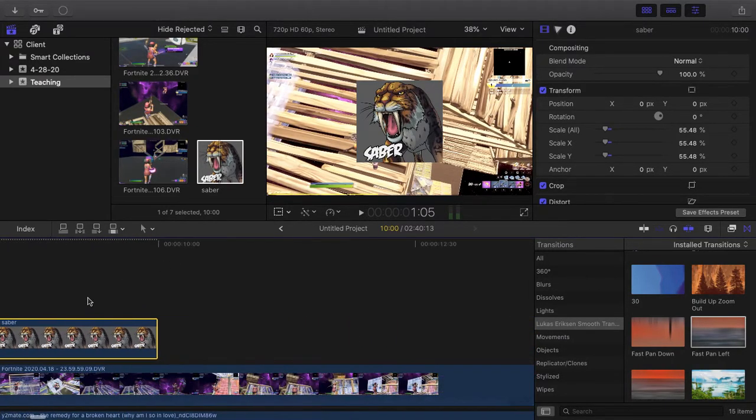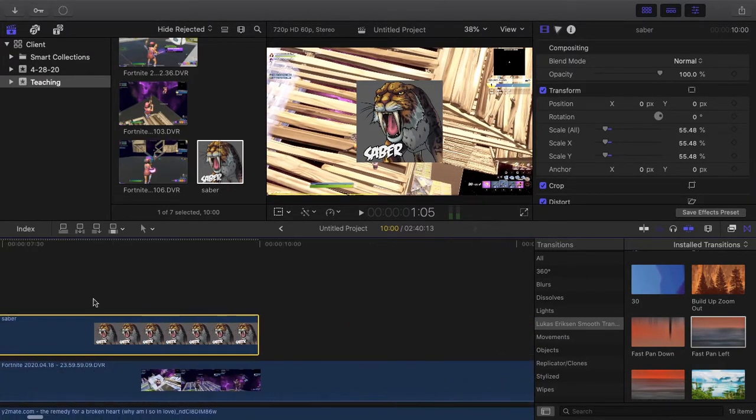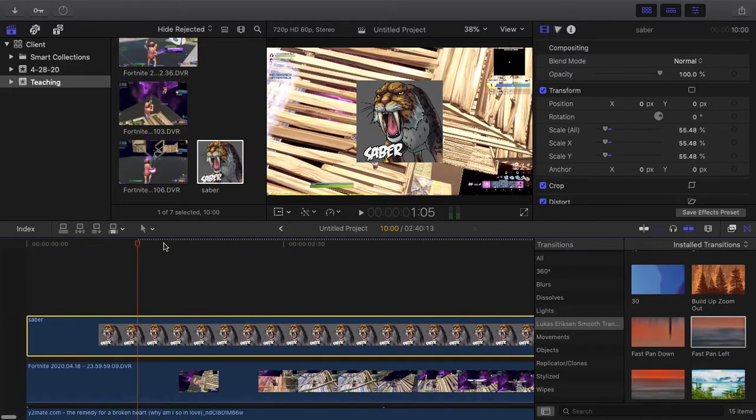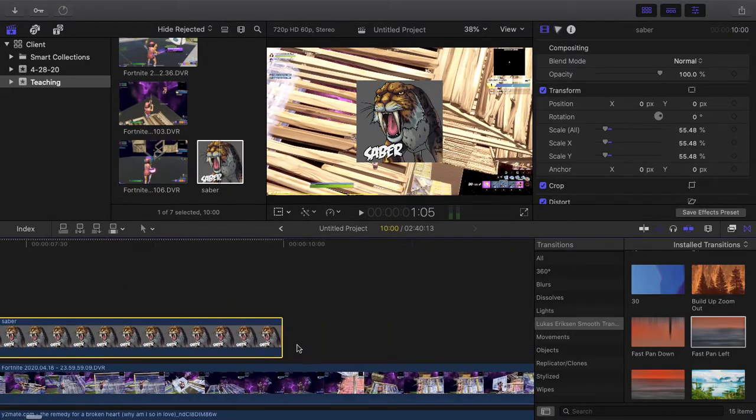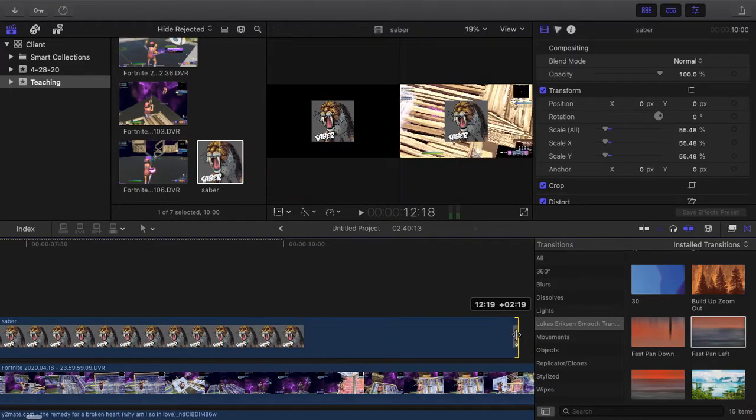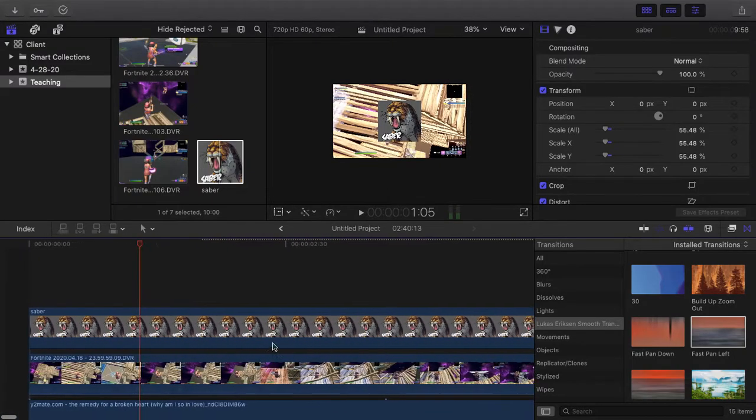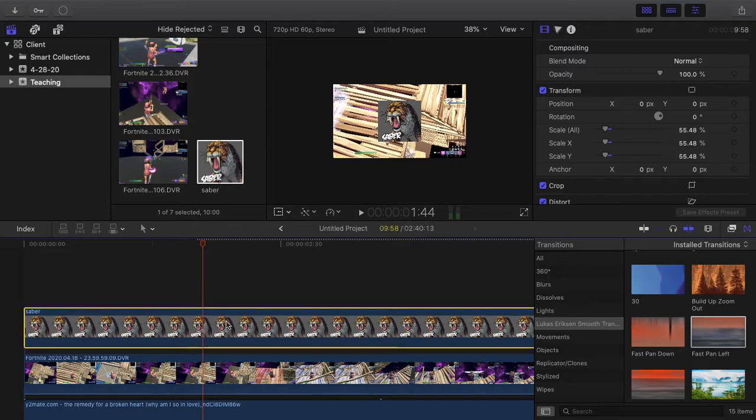Now you want to scale it down to how long you want it to be. I just want it up to there, but you could stretch it out or stretch it down as much as you want. I'm just going to keep it as that.